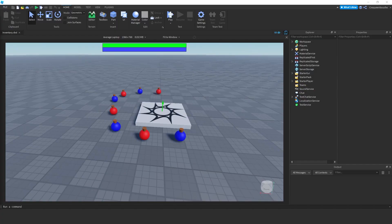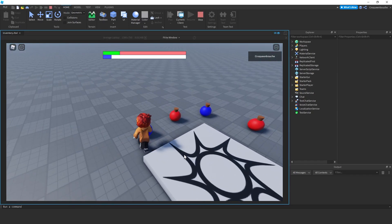I will continue from the project we created in the player inventory video. If you haven't watched that video yet, please watch it before this video because I will build on top of the content covered there. I'm adding it to the card and the description. Let me remind you the state of the project.